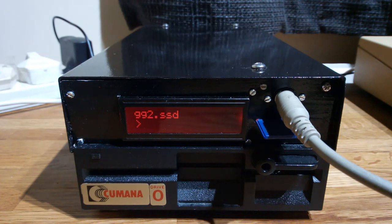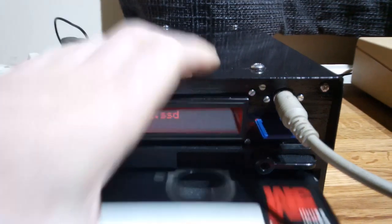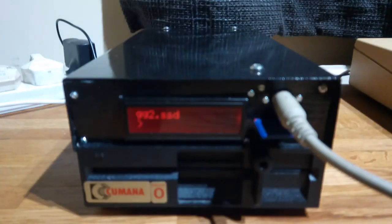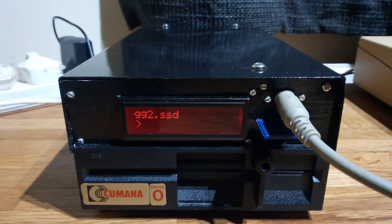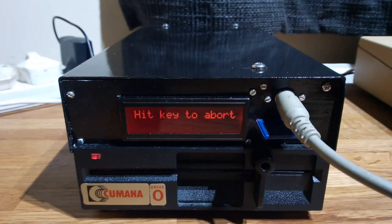We will of course be needing a disk for that. Fortunately I do still have some. So you can put that in and type W1 which was result number 1 and it will do its thing.